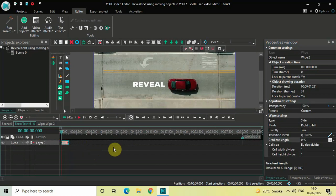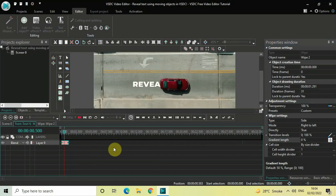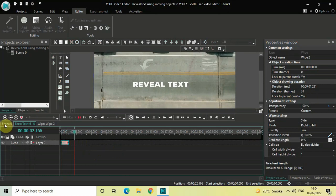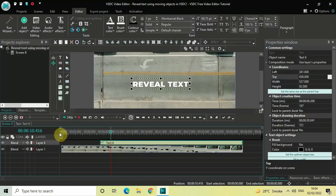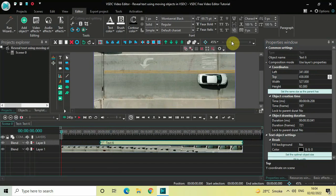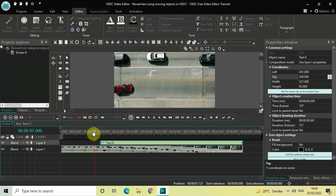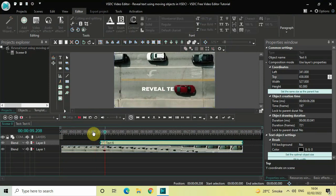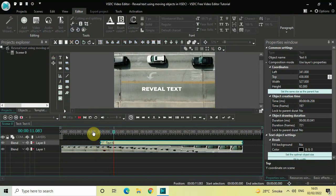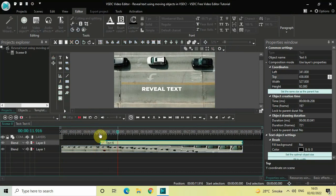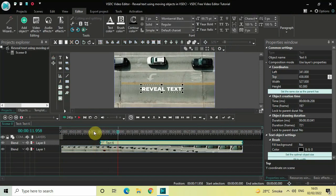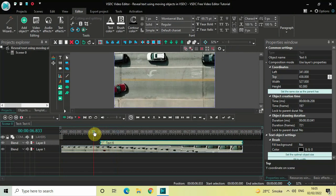Now if I quickly play the video — perfect. Let me go back to the main editing timeline and play the video from the start. This is how you can reveal text using moving objects in VSTC free video editor.